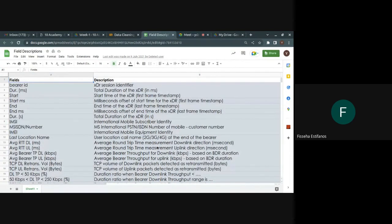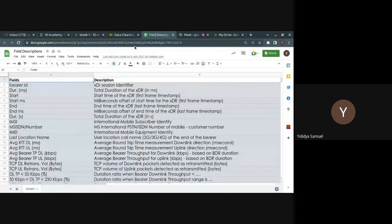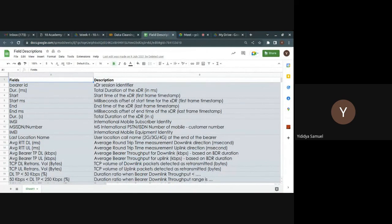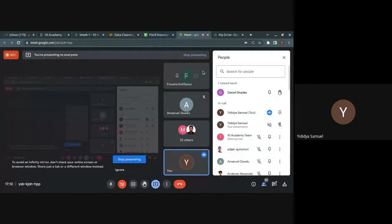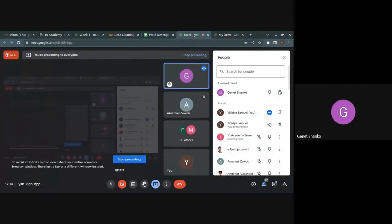A question about which column to use as the customer identifier — bearer_id, IMSI, or MSISDN — will be answered after looking at the data. The instructor will post the answer on the Week 1 Slack group so it's available to all trainees.